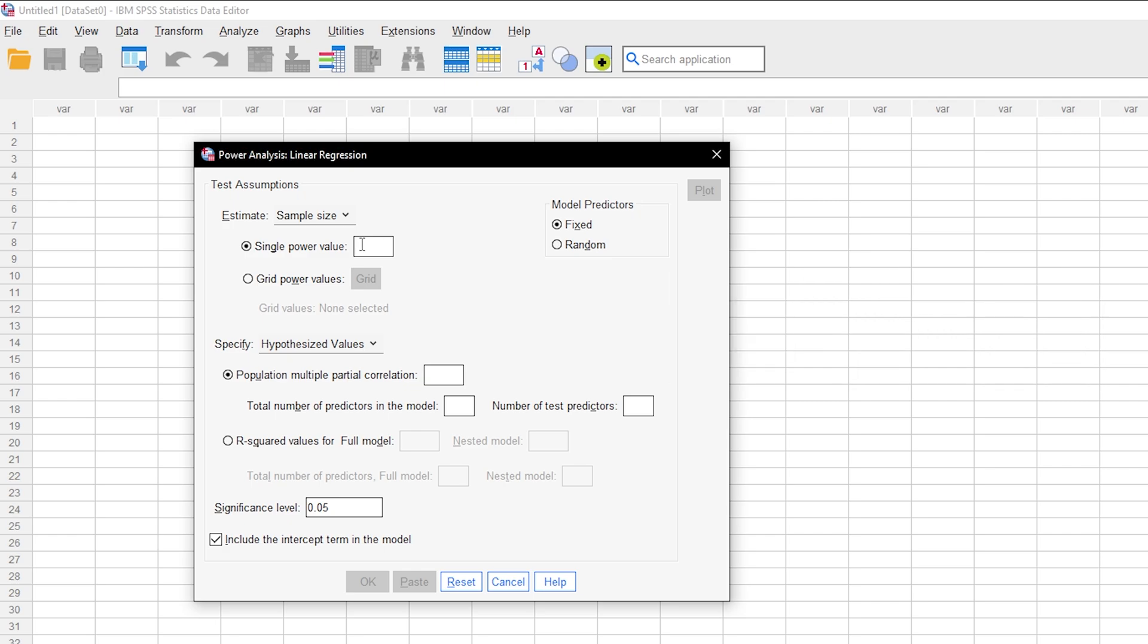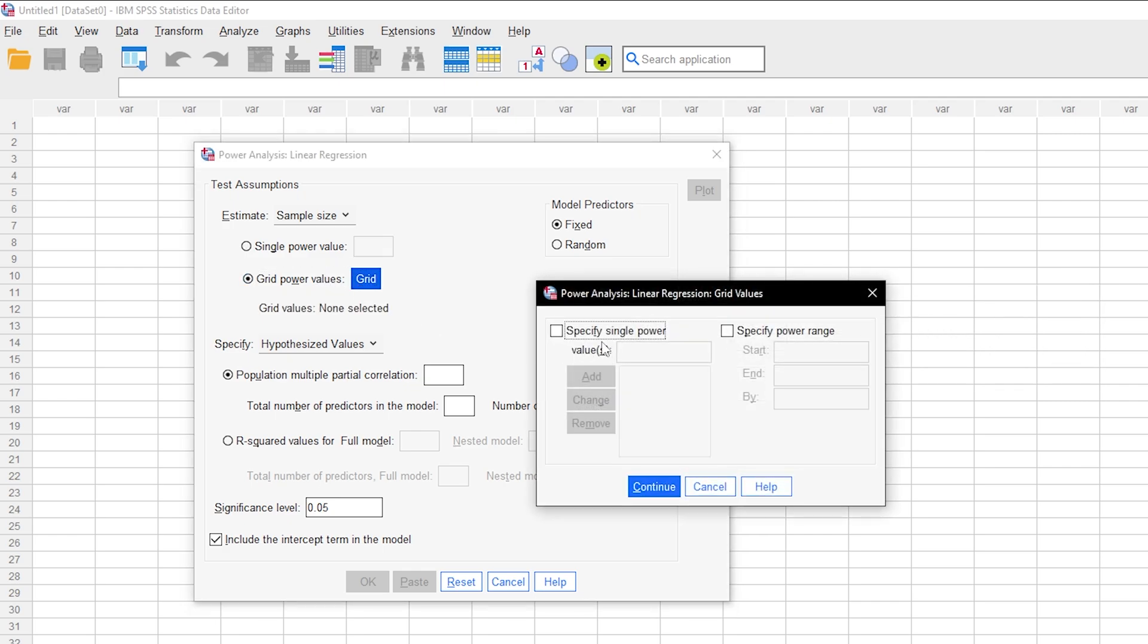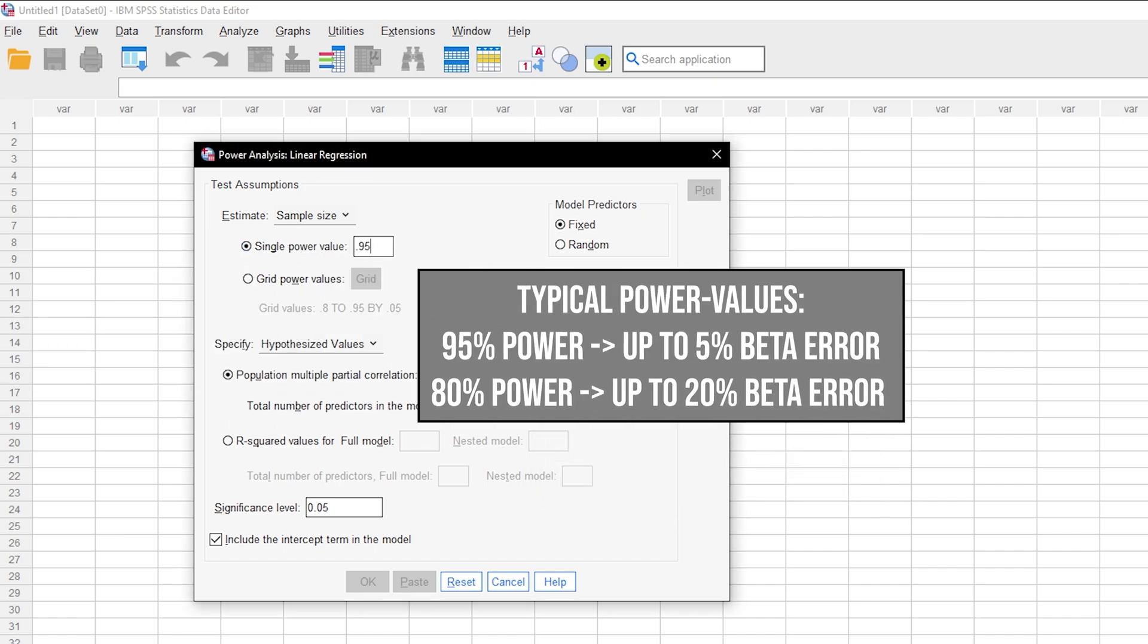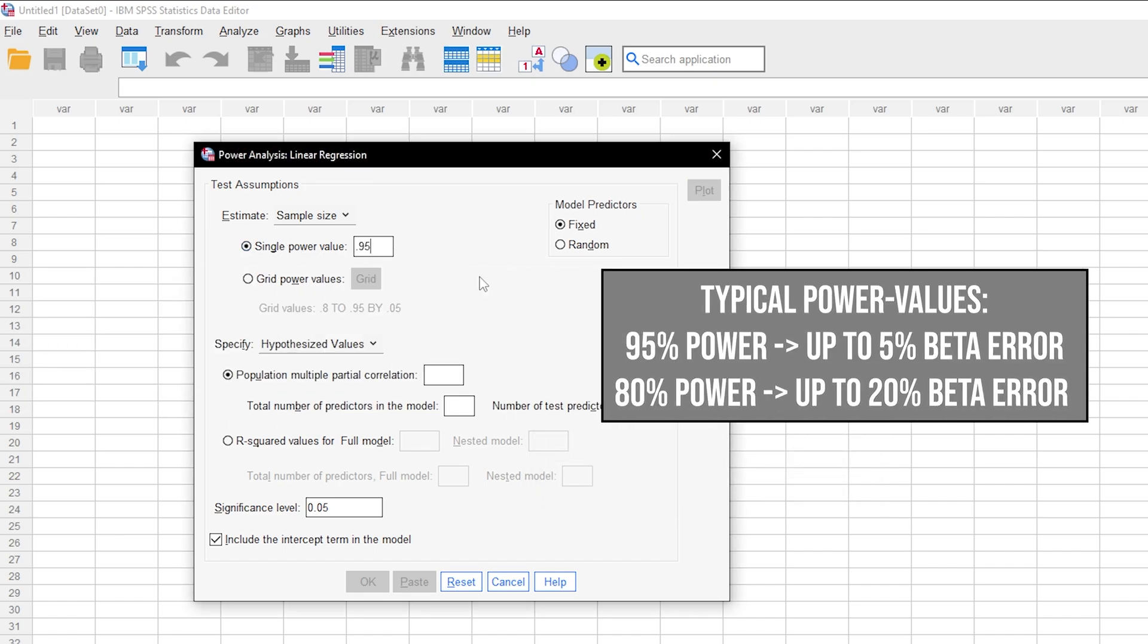If you want to calculate sample sizes based on multiple power values or even a range, let's say from 0.8 to 0.95 in 0.05 steps, you can define that here as well. I will use single power value of 0.95 and therefore have a 5% type 2 error probability.